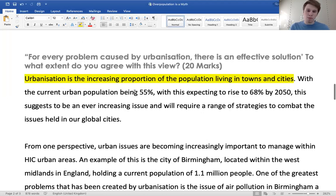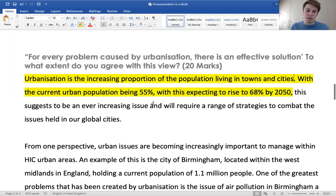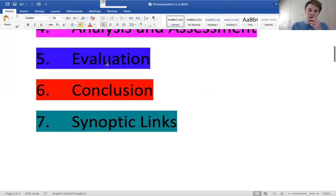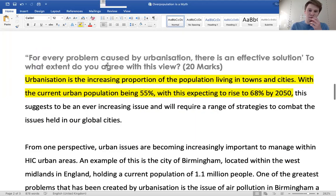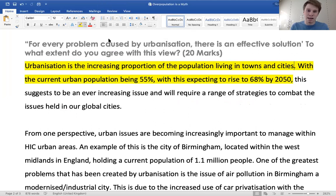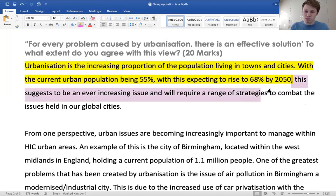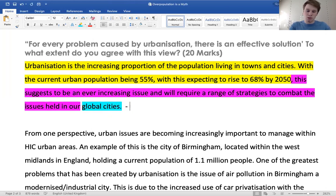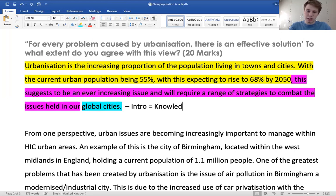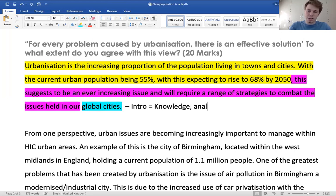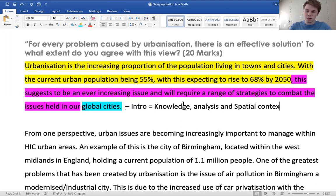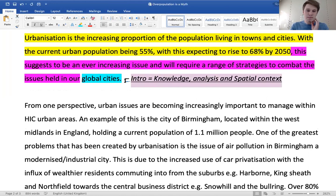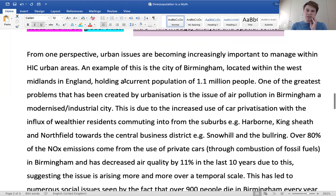With the current urban population being 55%, this is expected to rise by 2050. That's again, knowledge. This suggests an ever-increasing issue with a range of strategies to combat the issues held at our global cities. So already we're starting to analyze the situation, and we've already given a spatial context because we've said global cities. So now we've given knowledge, analysis, and spatial context in the introduction.